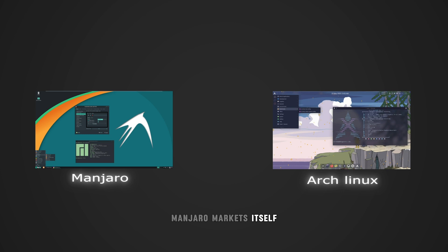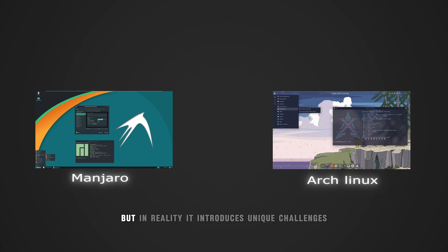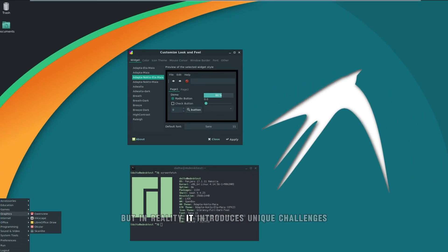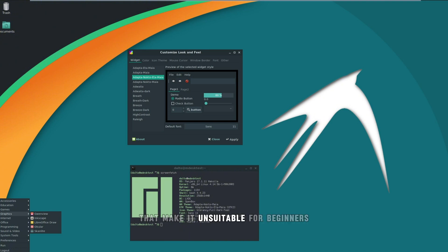Manjaro markets itself as a more user-friendly version of Arch Linux, but in reality it introduces unique challenges that make it unsuitable for beginners.